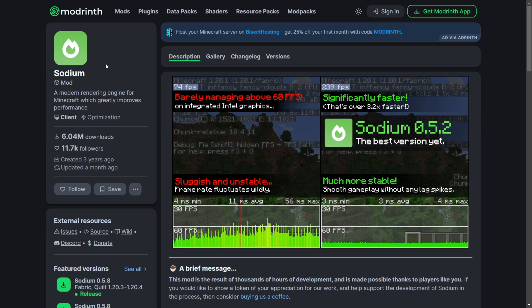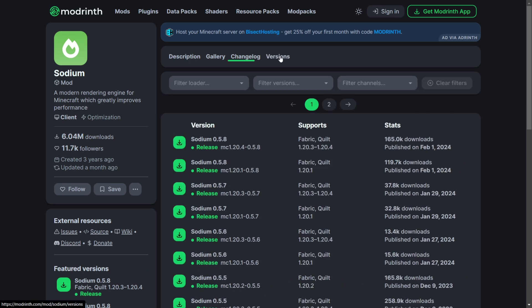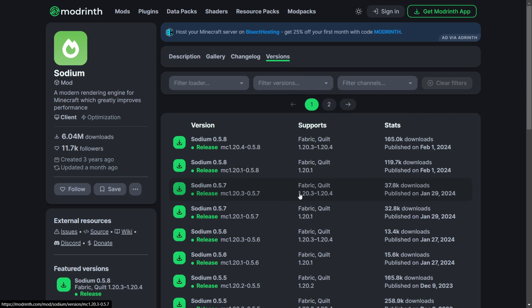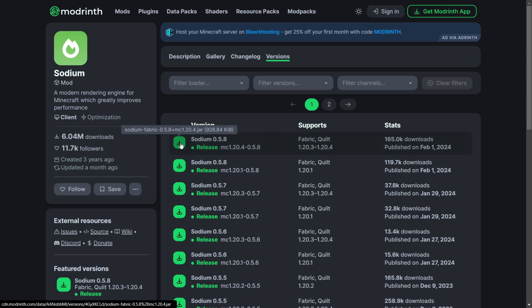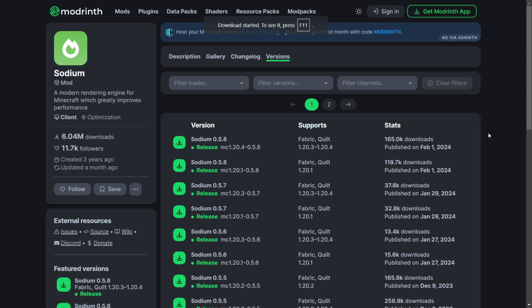In addition to the NVIDIUM mod, you also need Sodium for this to run. Sodium is a really popular rendering engine for Minecraft. Head over to the Versions tab and you can download either 0.5.8 or 0.5.7 for 1.20.4 — I recommend 0.5.8 because it is the later version.